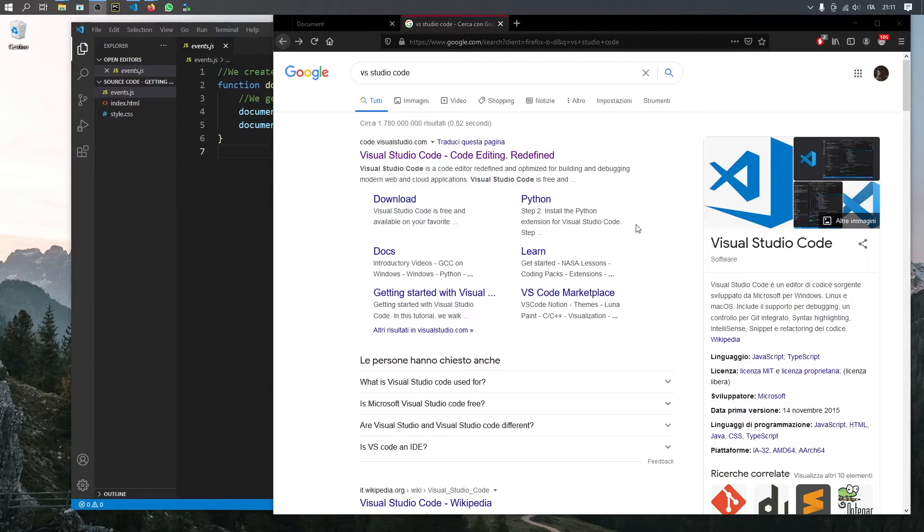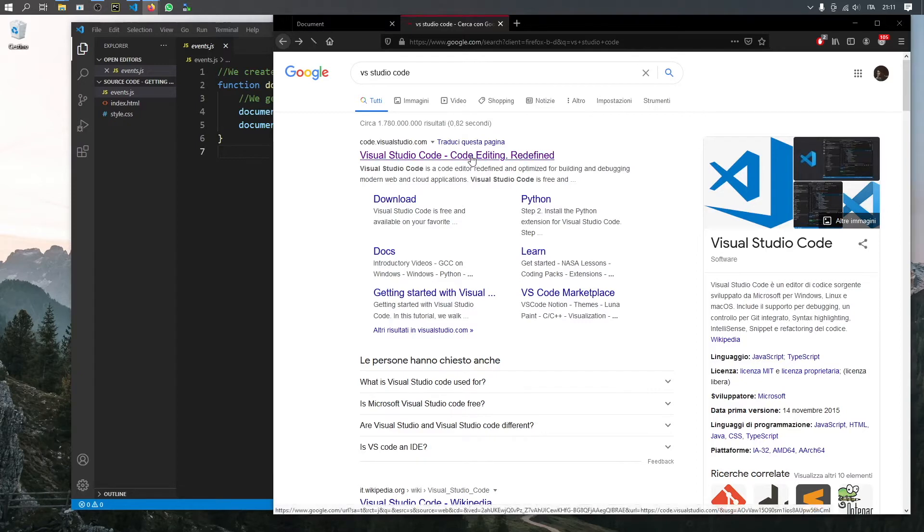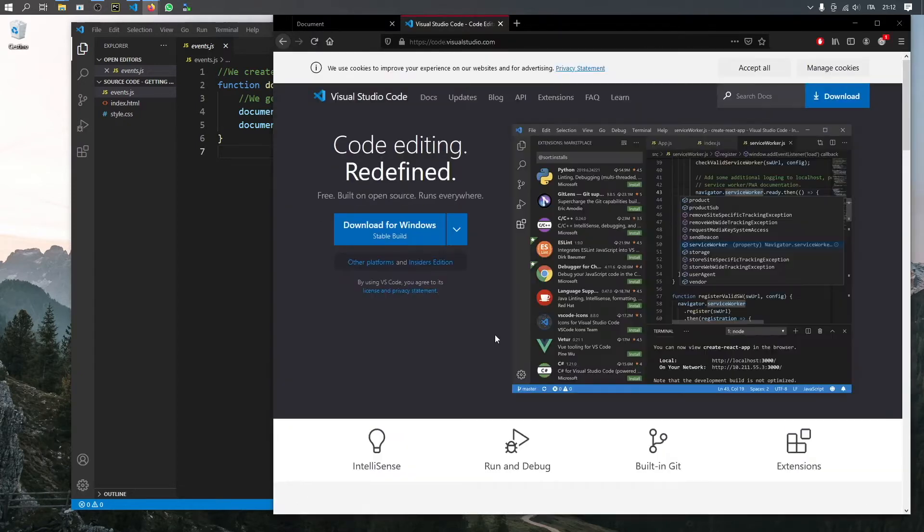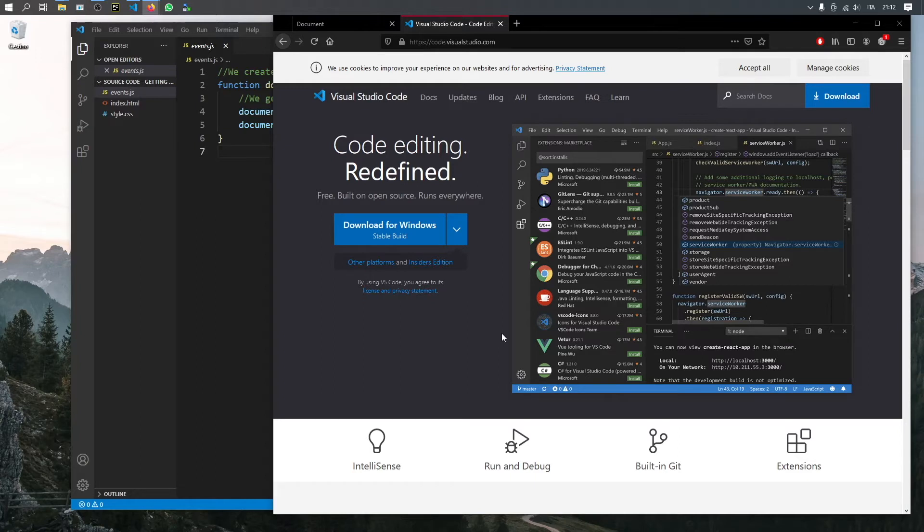We're going to be using Visual Studio Code, which is a free code editor that works on both macOS and Windows.